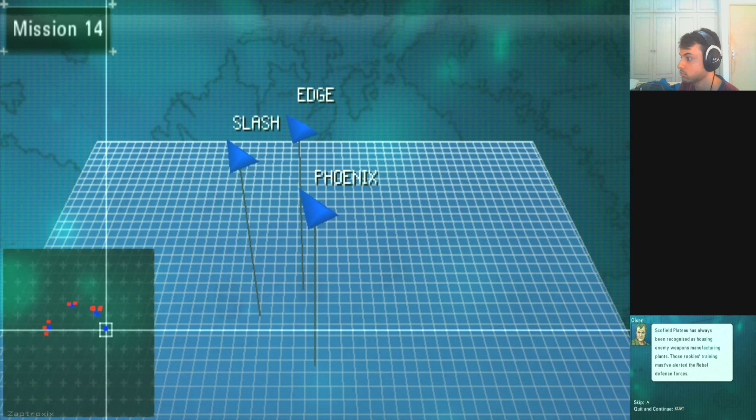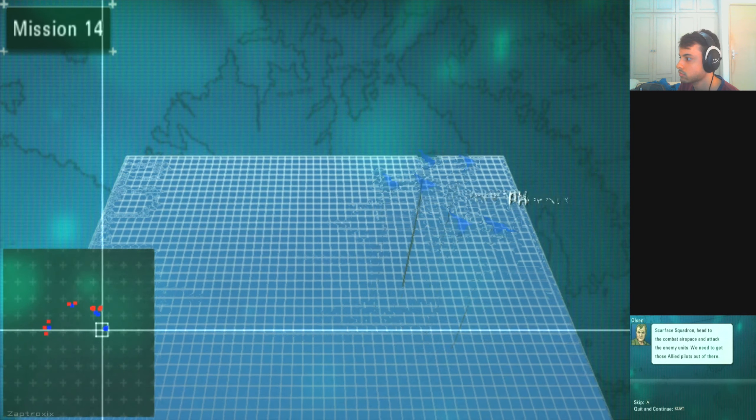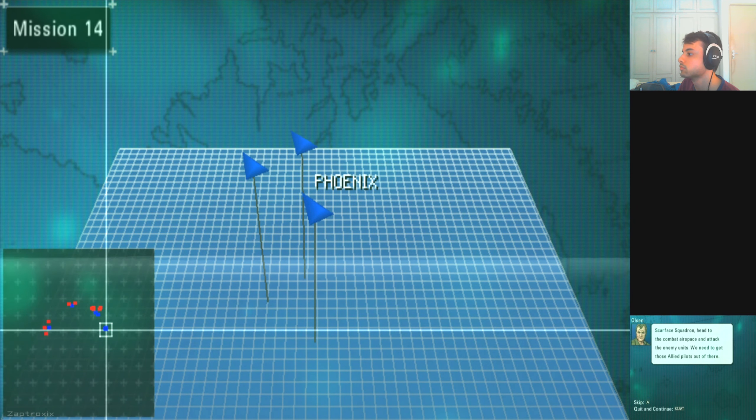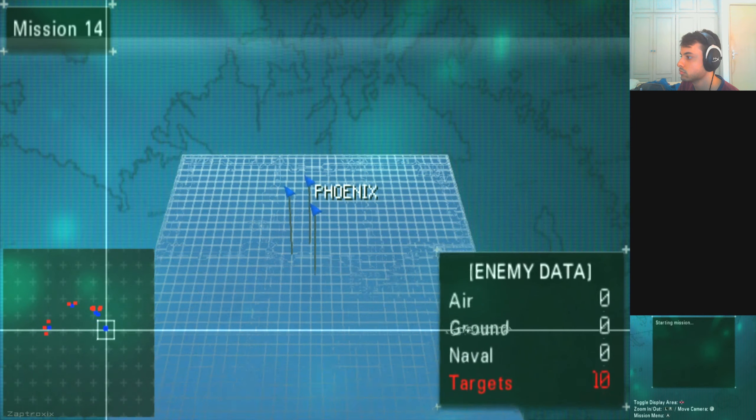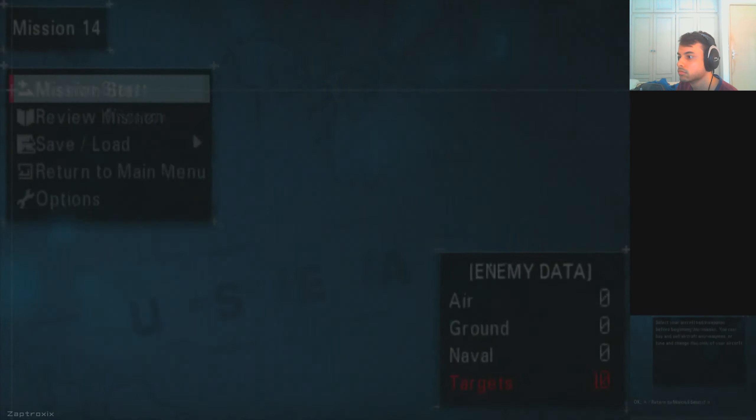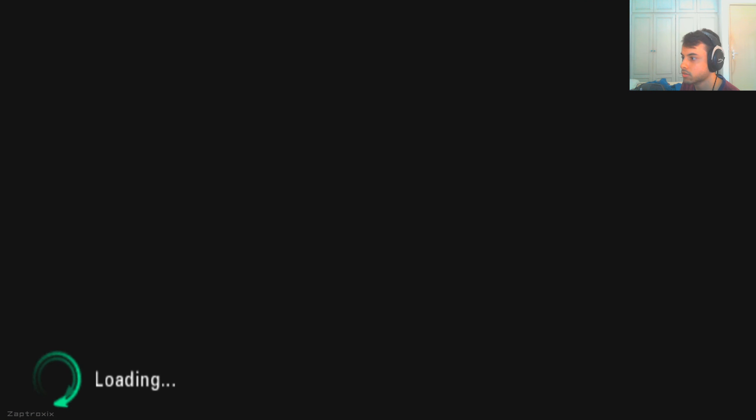This housing enemy weapons manufacturing plants. Those rookies training must have alerted the rebel defense forces. Those kids won't be able to fend off an attack all on their own. Scarface squadron, enter the combat airspace and attack the enemy units. We need to get those allied pilots out of there, sir. Save them boys.